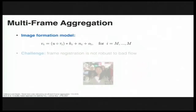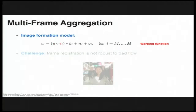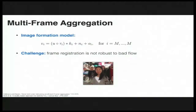However, the success of multi-frame aggregation relies heavily on frame registration, which traditionally requires the joint optimization of the latent sharp frame, warping function, blur kernel, noise, and occlusions. It is expensive to compute and prone to artifacts shown here.